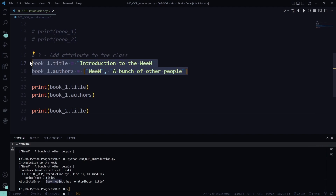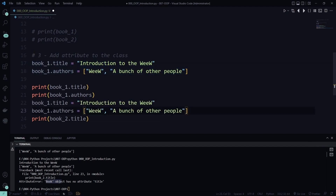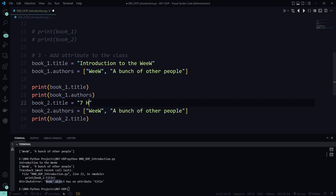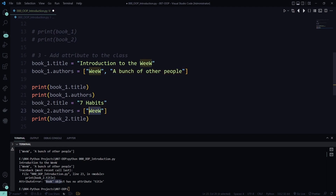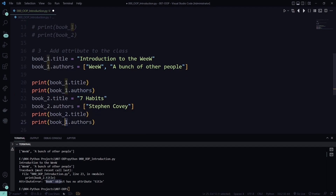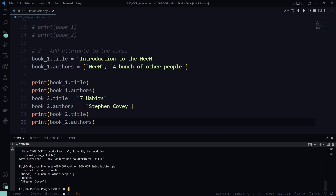So what we need to do is copy the attribute assignments for 'book_two'. Let's set 'book_two.title' to 'The Seven Habits', for example. And also let's add the author for this one — there is only one author, I think it's Stephen Covey; if I'm wrong, please put it in the comments. So it's Stephen Covey, like this. Now if I print 'book_two.authors' and run the program, I have 'Introduction to the Wheel', the authors of book one, and then the book two data — title 'The Seven Habits' and author Stephen Covey.